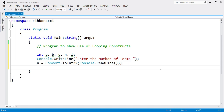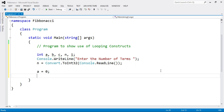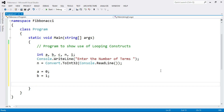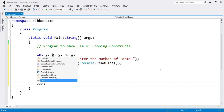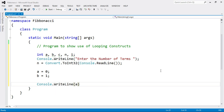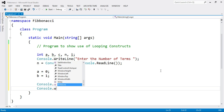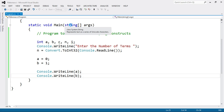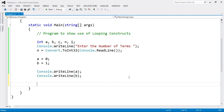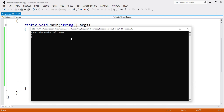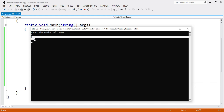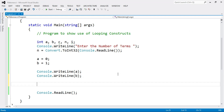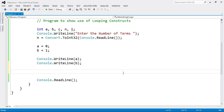Since the values of a and b are constant, a equals 0 and b equals 1. We first print the value of a using Console.WriteLine(a), and then print the value of b using Console.WriteLine(b). So the first two values — 0 and 1 — are already given. Now we have to find the third value, that is c, using a looping statement to add numbers up to n terms.